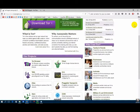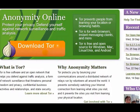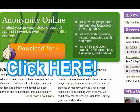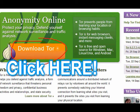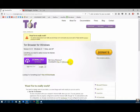Why Anonymity Matters: TAR protects you by bouncing your communications around a distributed network of relays run by volunteers all around the world. It prevents somebody watching your internet connection from learning what site you visit. TAR Browser is available for Windows, Mac, and Linux.